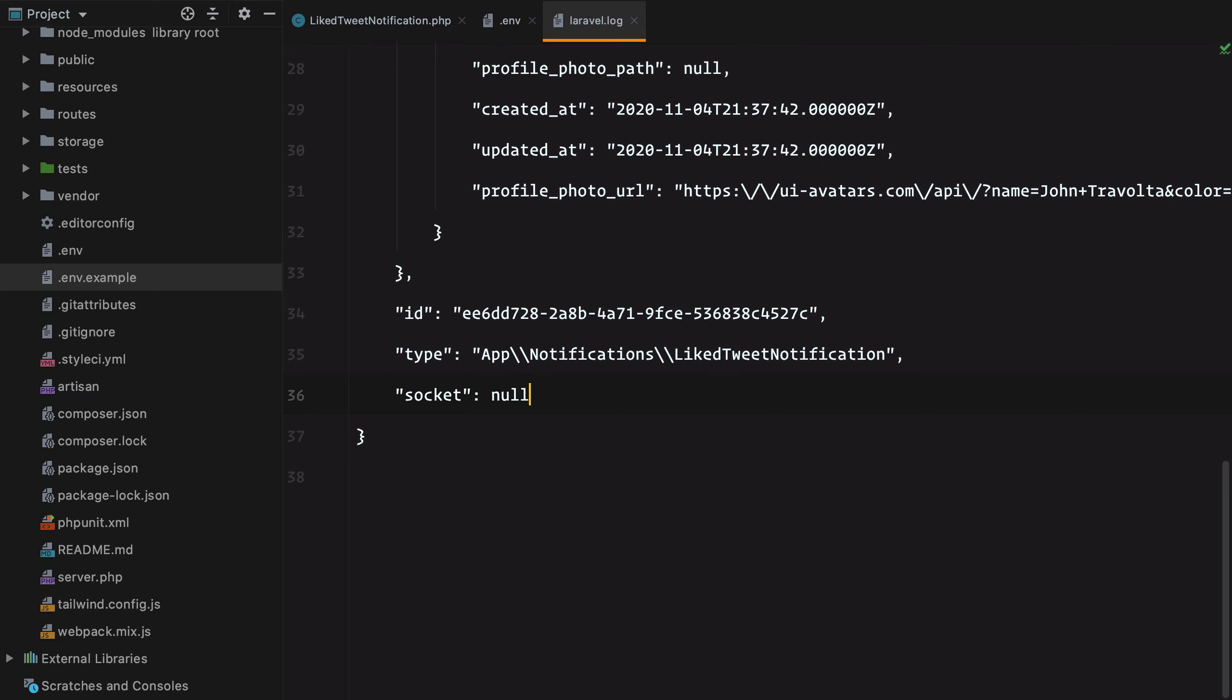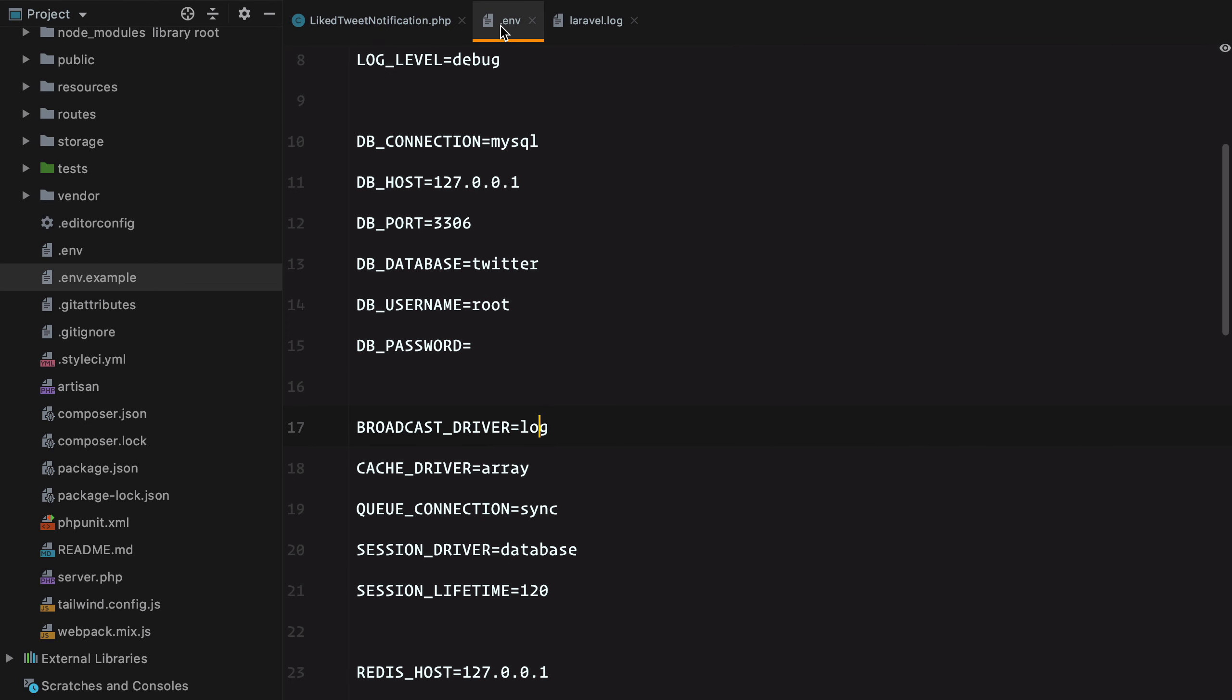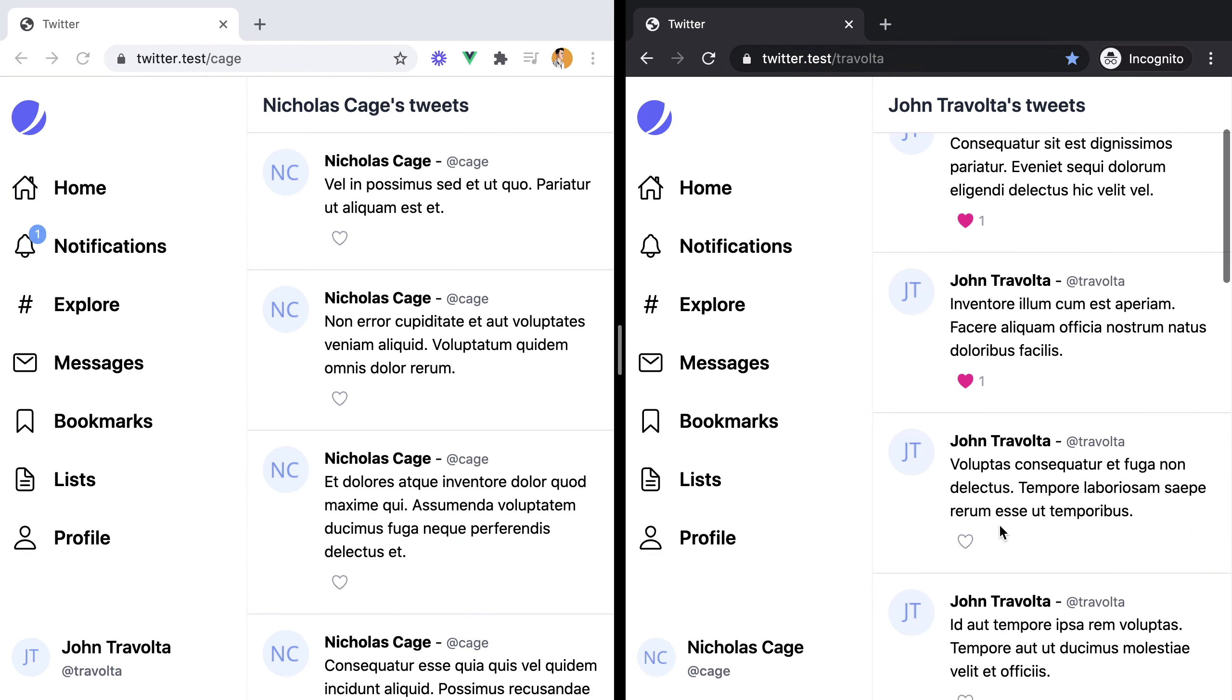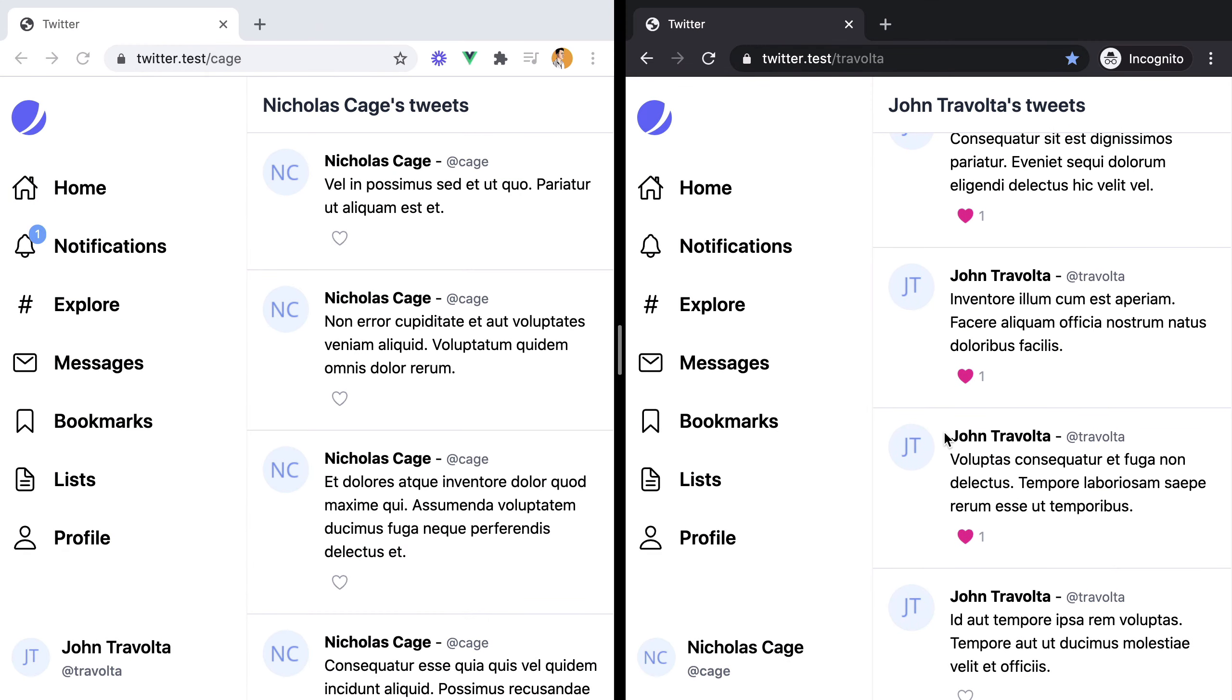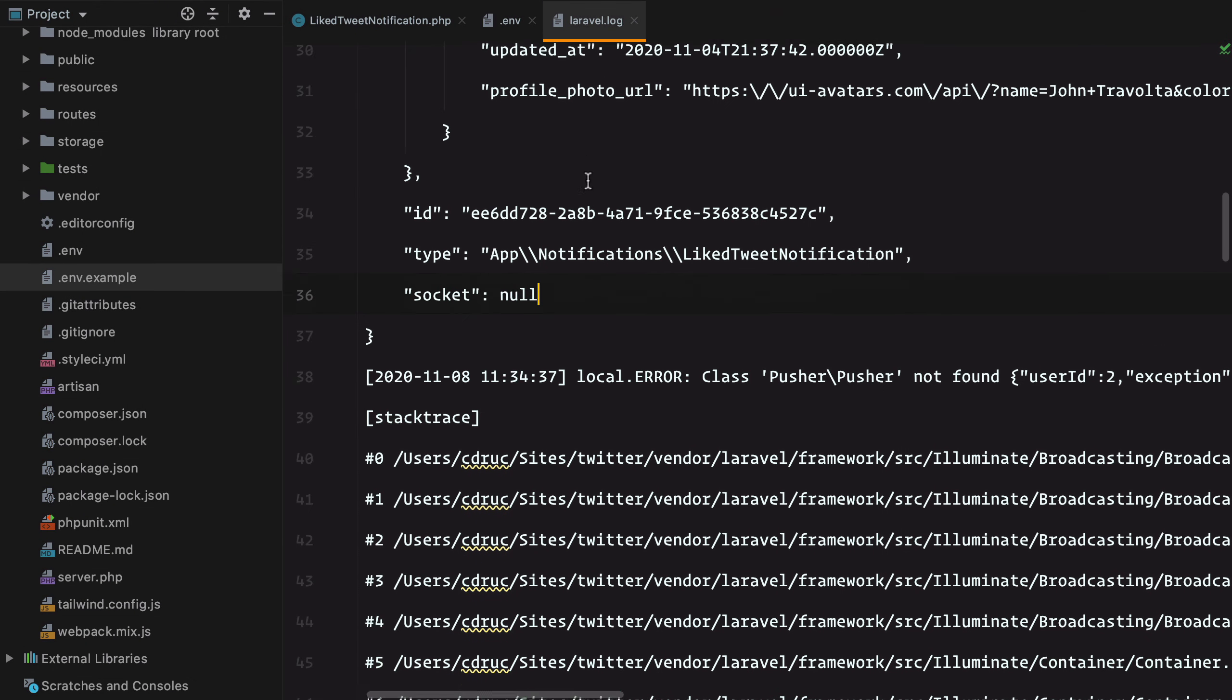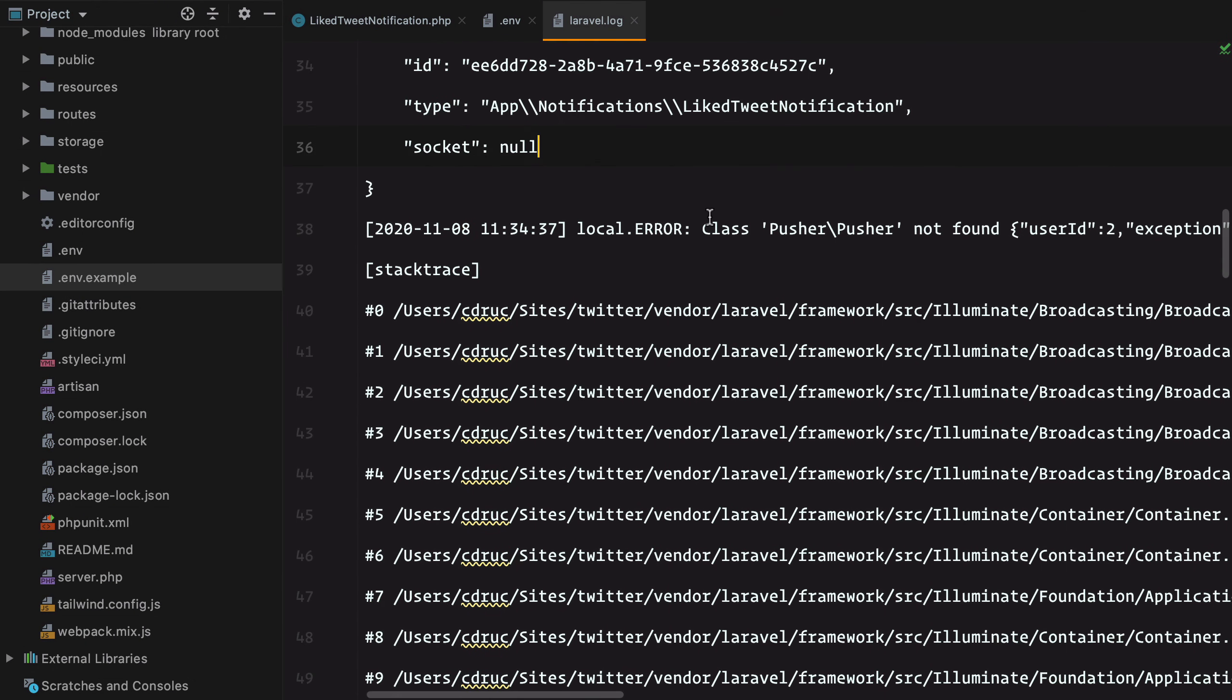Let's change our driver to Pusher and see how it goes. If we like a new tweet and check the log files, we got an error, class Pusher not found.